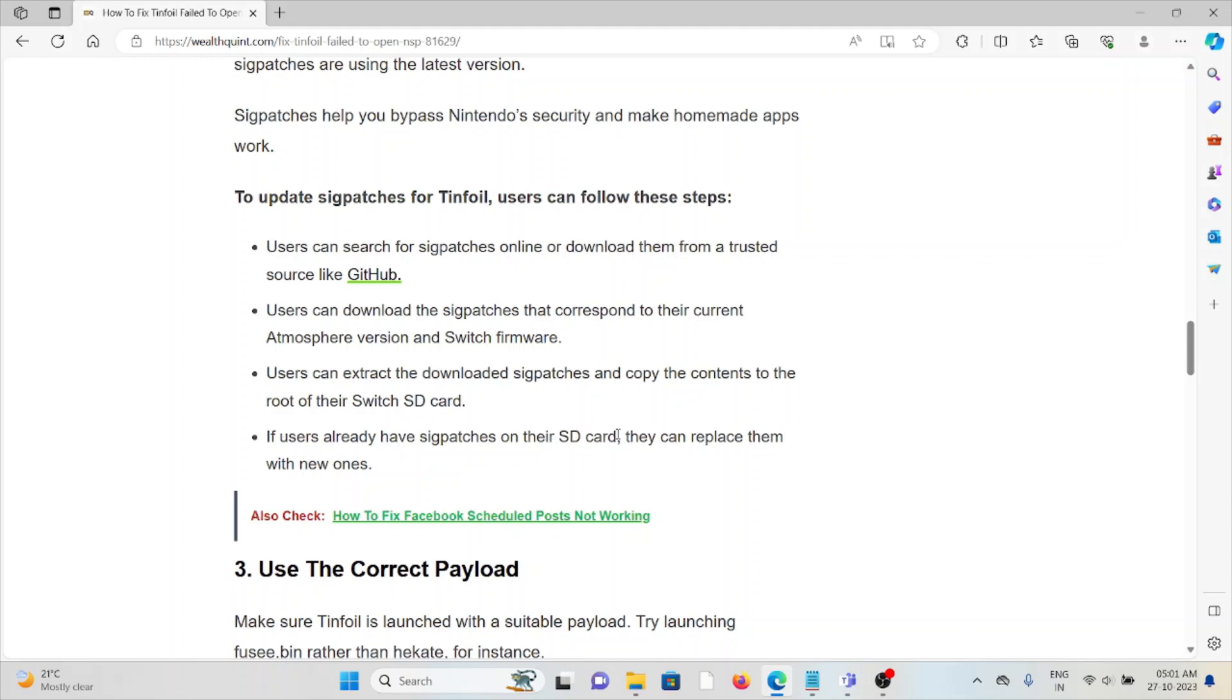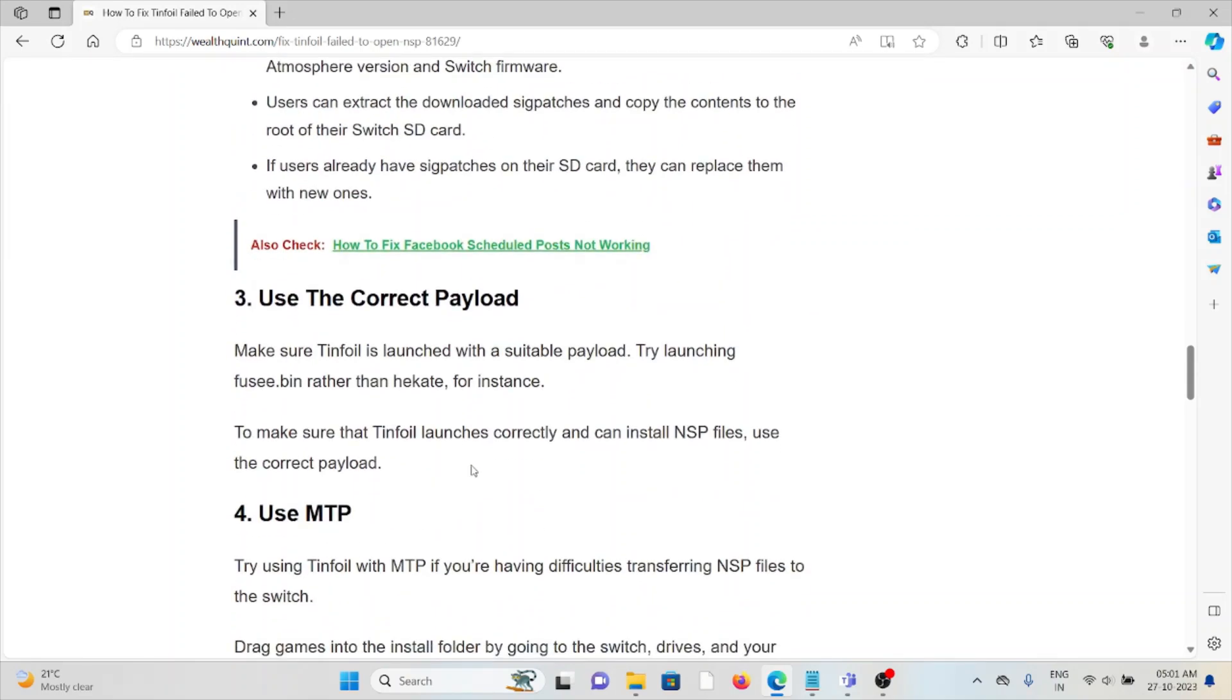The third method is to use the correct payload. Make sure Tinfoil is launched with a suitable payload. Try launching fusee.bin rather than Hekate for instance, to ensure Tinfoil launches correctly and can install NSP files.